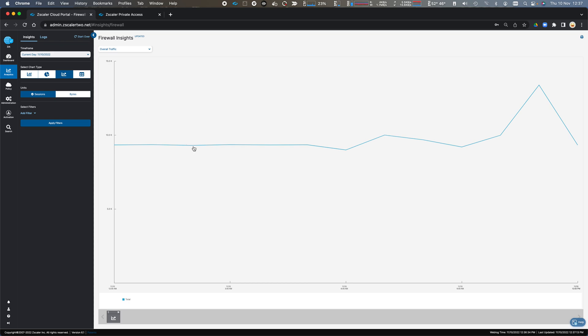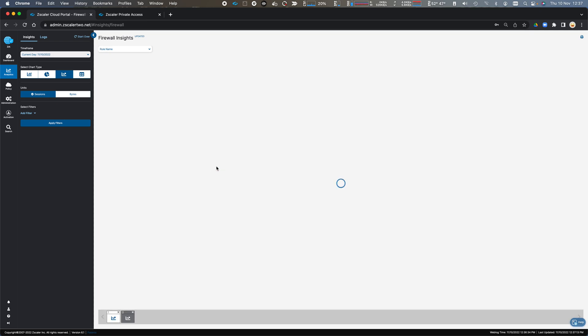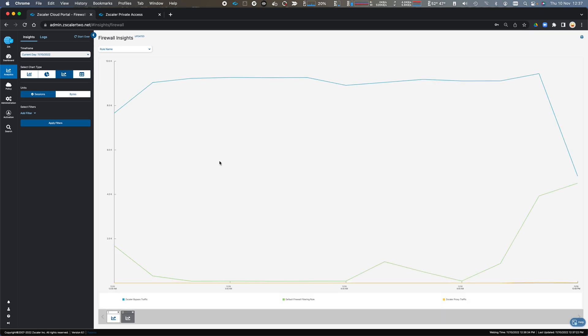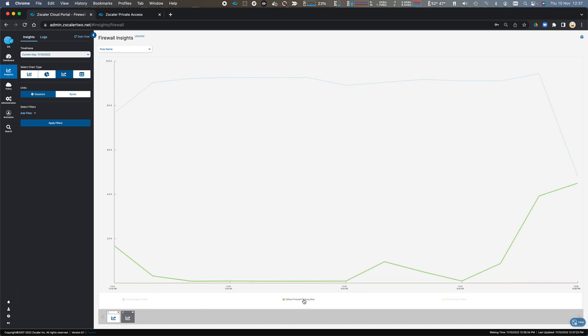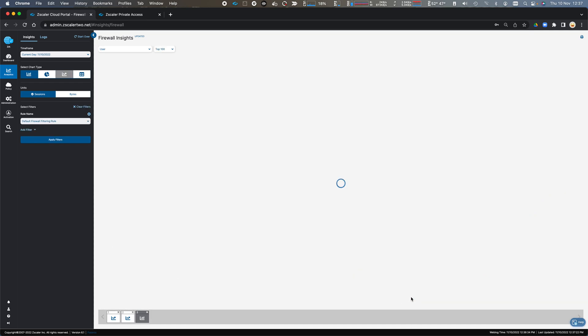And again, we can drill down, we can sort this by, let's take rule name. So I've got my Zscaler bypass, firewall filtering rule, and the proxy traffic. So let's drill down a bit further and look at the user information.